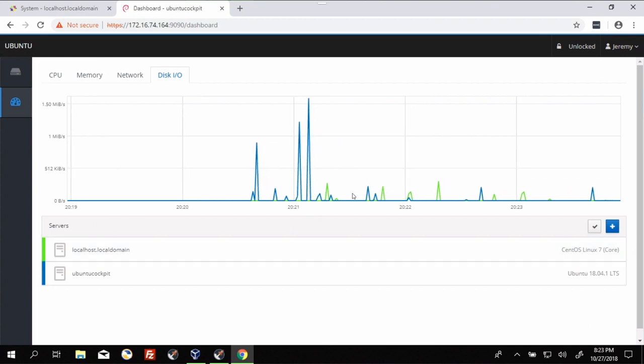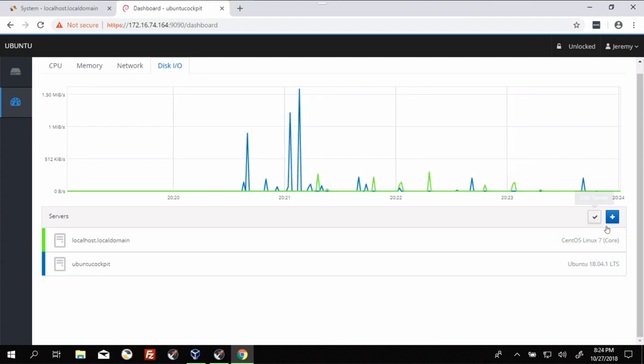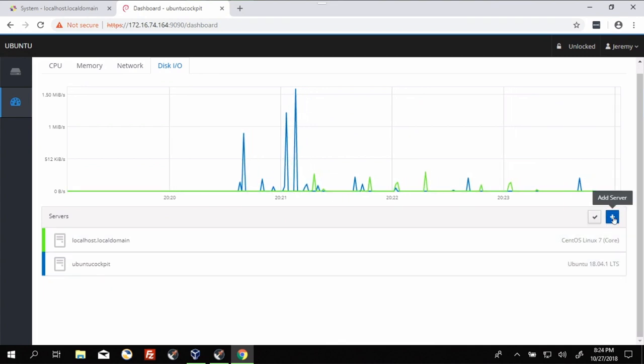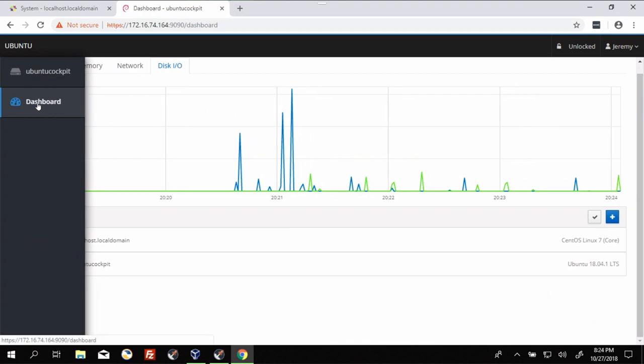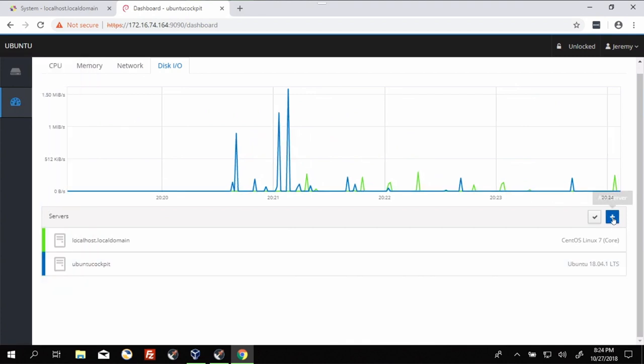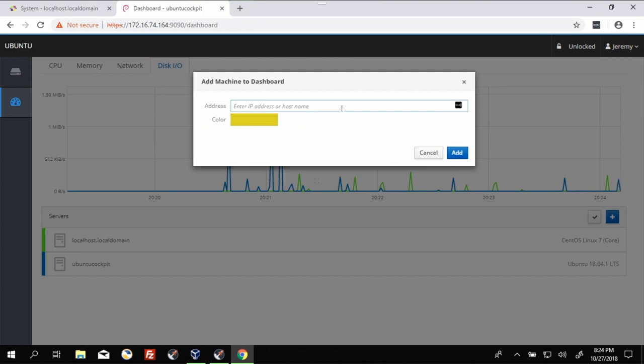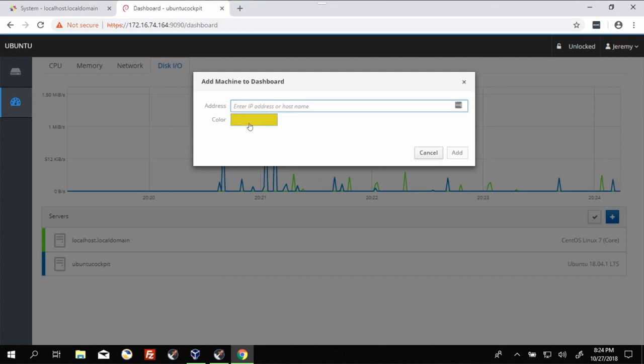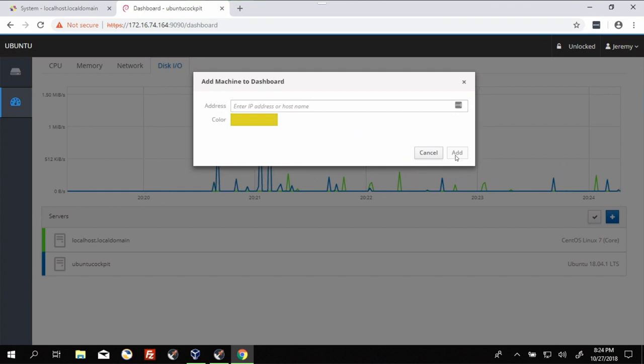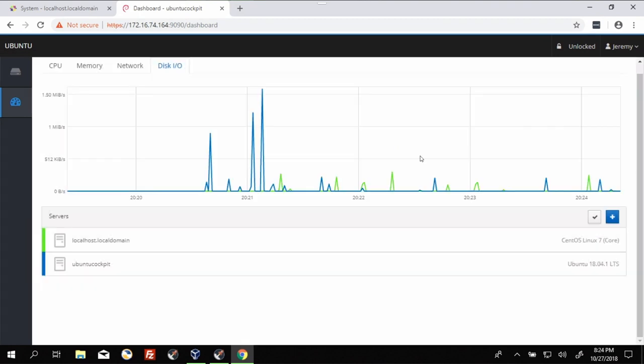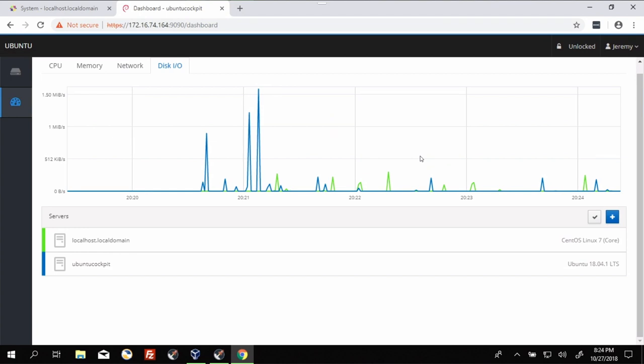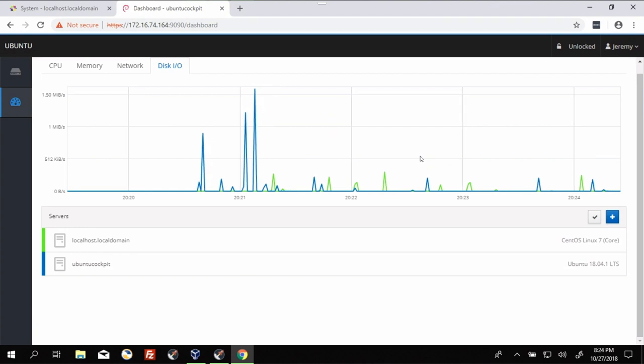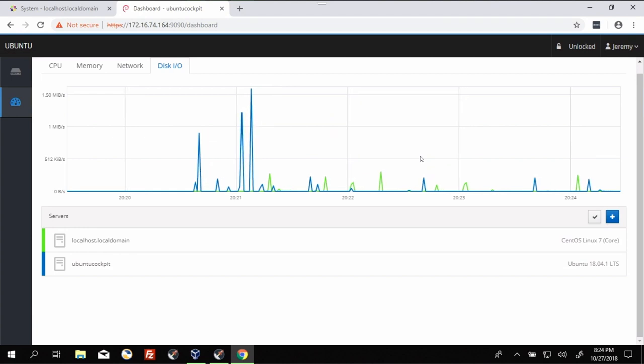So if you wanted to add another server, it's very simple. You come over here to the plus. Again, this is from the dashboard view. It asks for the IP address or hostname of the server. You can assign it a color and then you click add and supply your credentials. I don't have another machine running right at this moment.